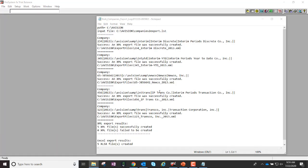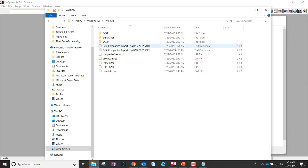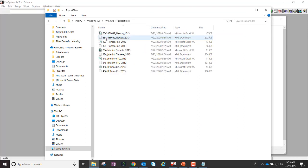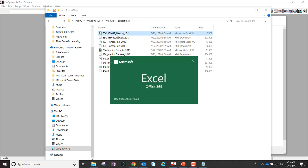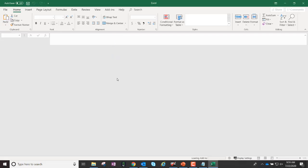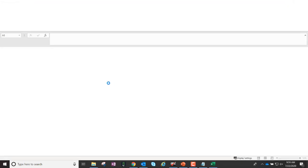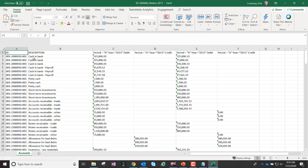It's now completed. It tells me all five were successfully created. Out on my machine, on my C drive, here is the folder structure that it noted it would put the files in. If we just look at NewCo here very quickly, you'll see I now have the Trial Balance information ready to import right into Financial Prep.